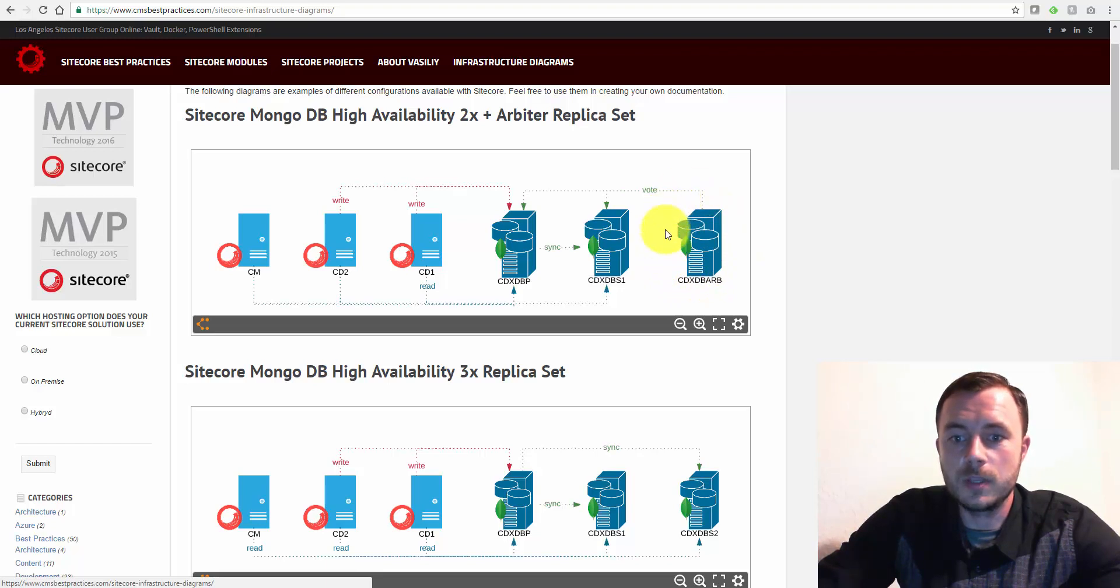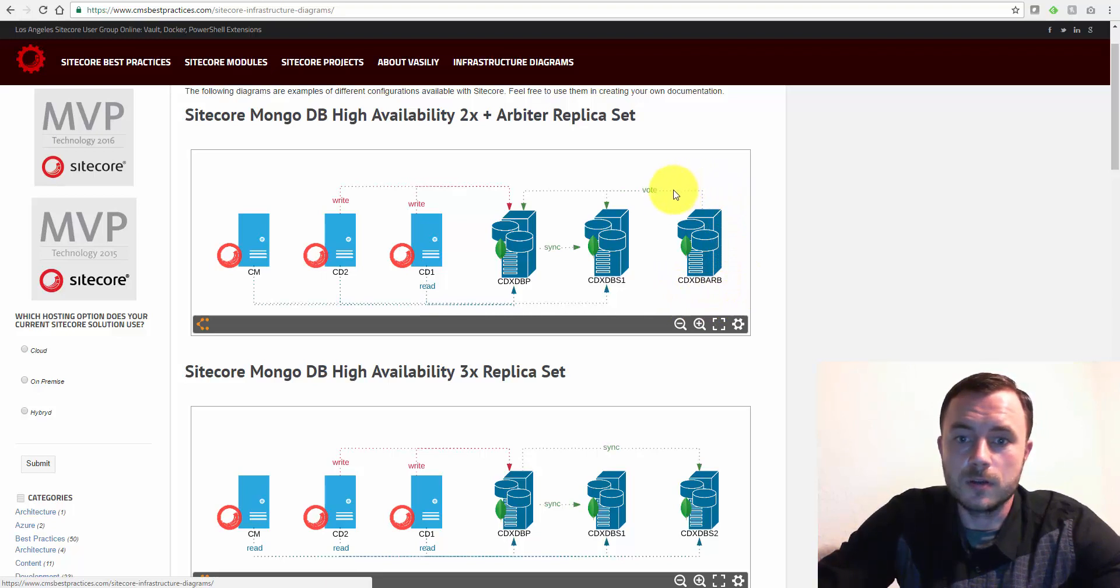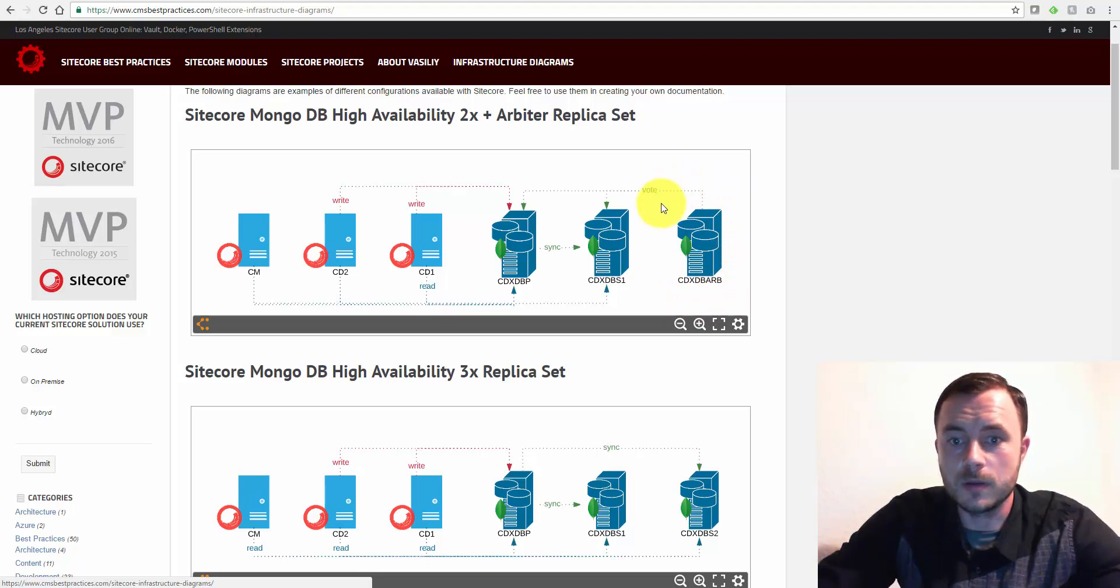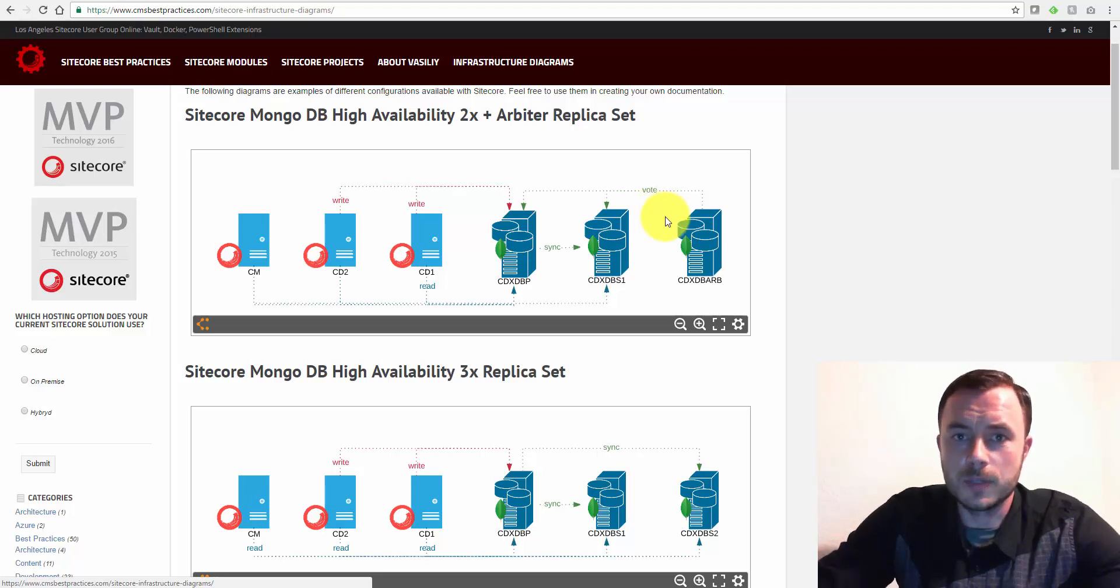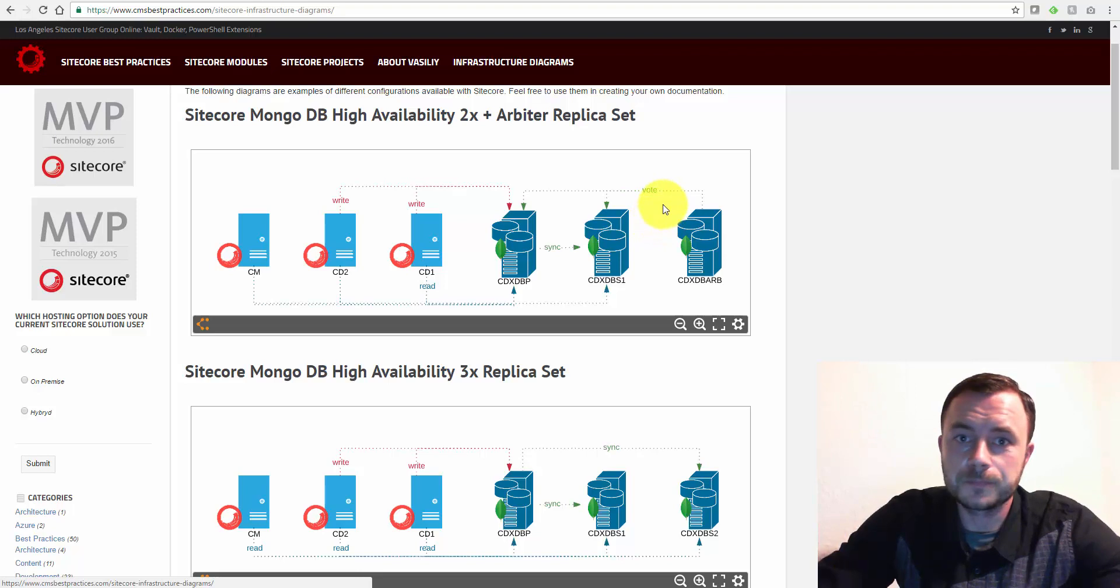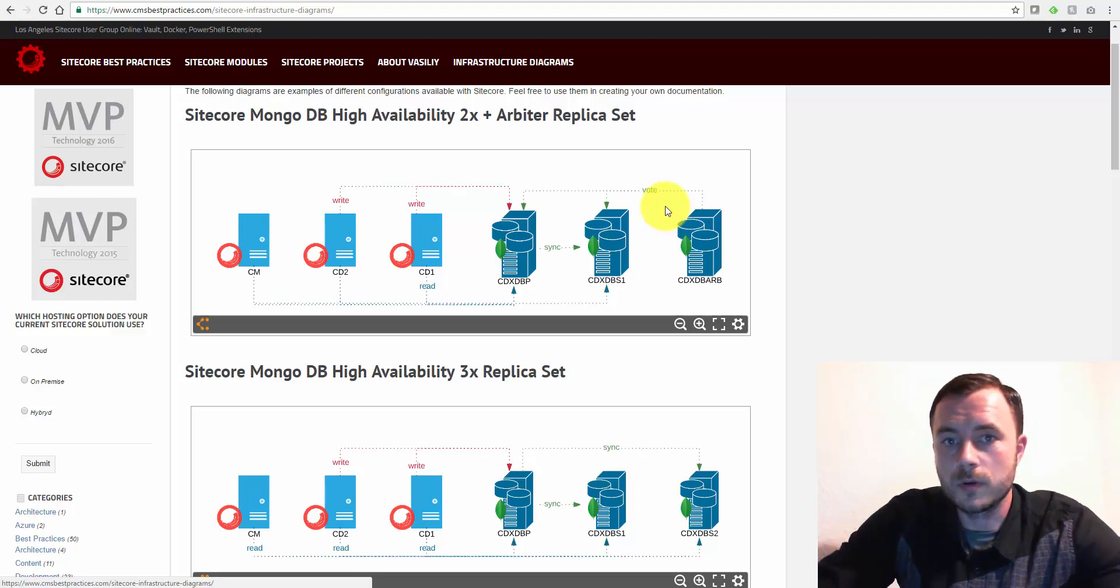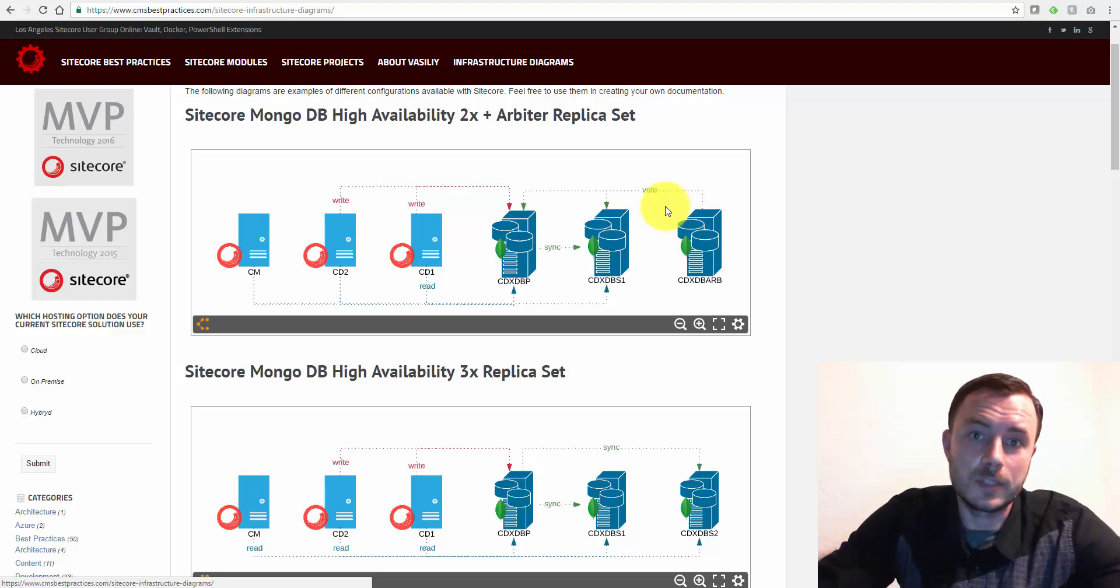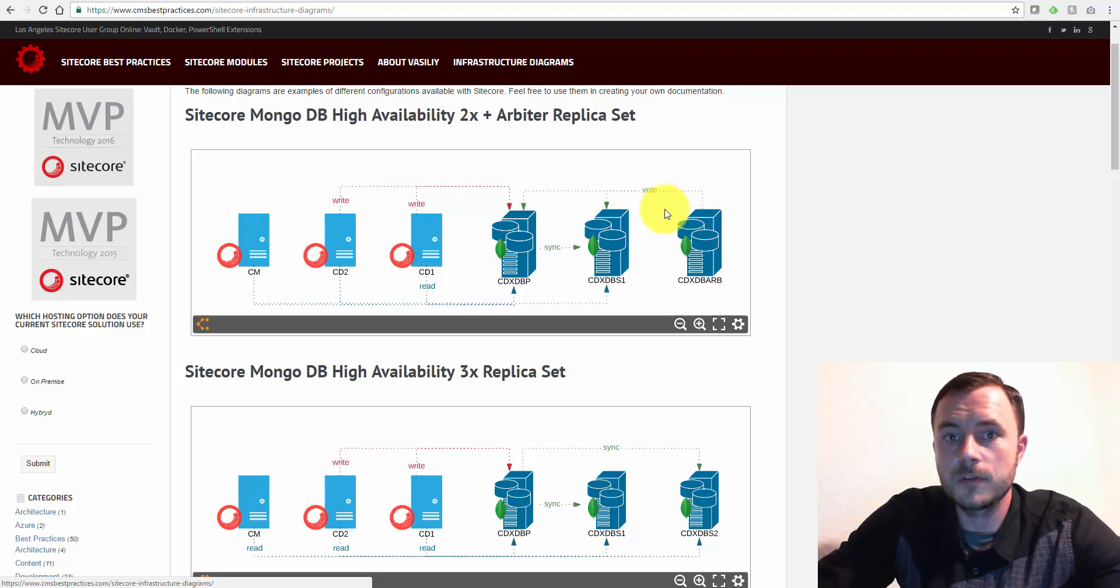And this is why we need to add a third player here. This could be a full-featured Mongo server. Or if you'd like to save some cash on the hosting environment, make it an Arbiter. And an Arbiter is really a minimal setup server. It can run on another machine that runs other applications or other software. Remember, Mongo can run on Windows or on Linux, preferably Linux because it has better memory management.